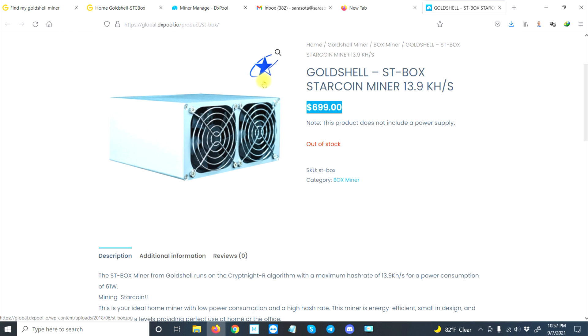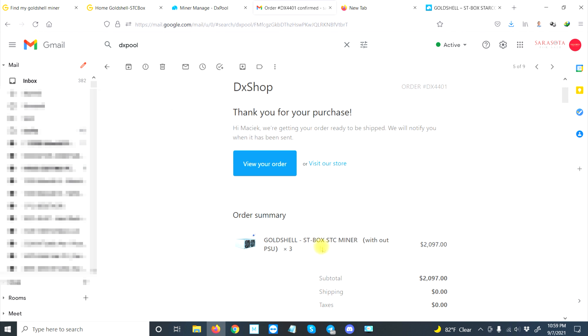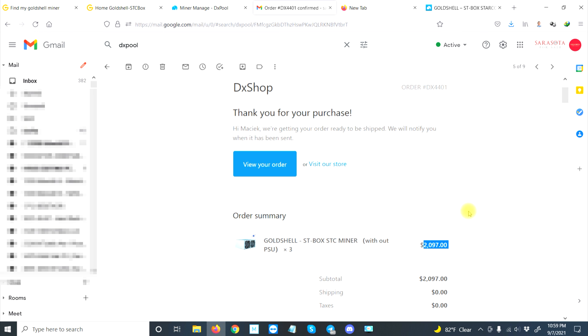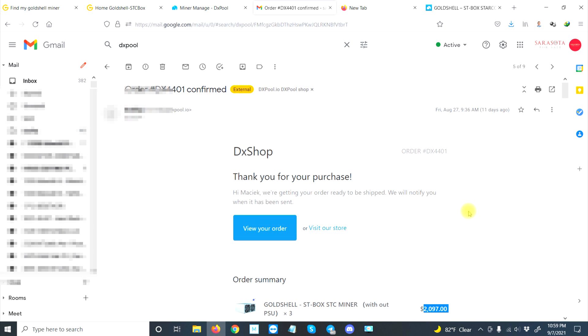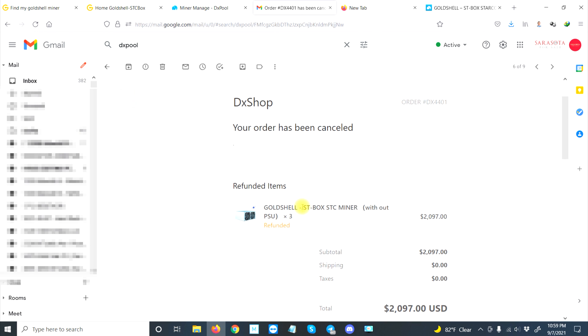Let's look up when I ordered it and how long it took. Eleven days ago, on August 27th in the morning at 9:36 AM Eastern time, I ordered three Box miners. We'll see how long it takes to pay back. I got my order here and then I made my crypto payment from DX pool. I wasn't able to make a full payment, so my order got canceled. My order was DX 4401. My buddy was actually DX 4400, which I do think was the first order they had.